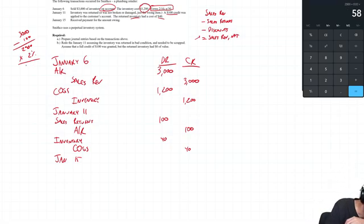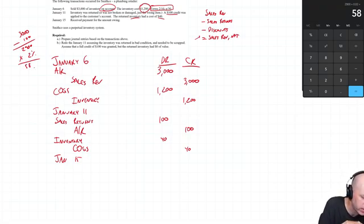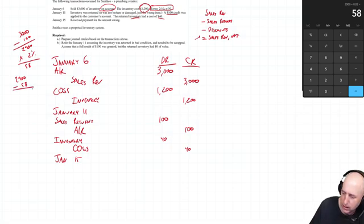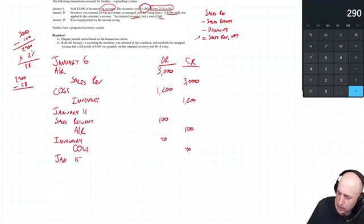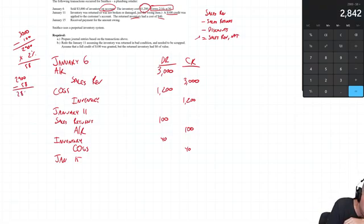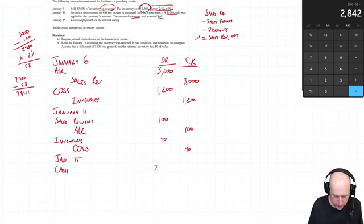So they're going to claim a 2% discount on this 2,900 times 2%. I think it's 58 bucks. Yeah, it's $58. So they're going to take a $58 discount. So what are they going to pay us? They're going to pay us 2,900 minus the discount. They're going to pay us $2,842. So let's debit cash for that amount, $2,842.